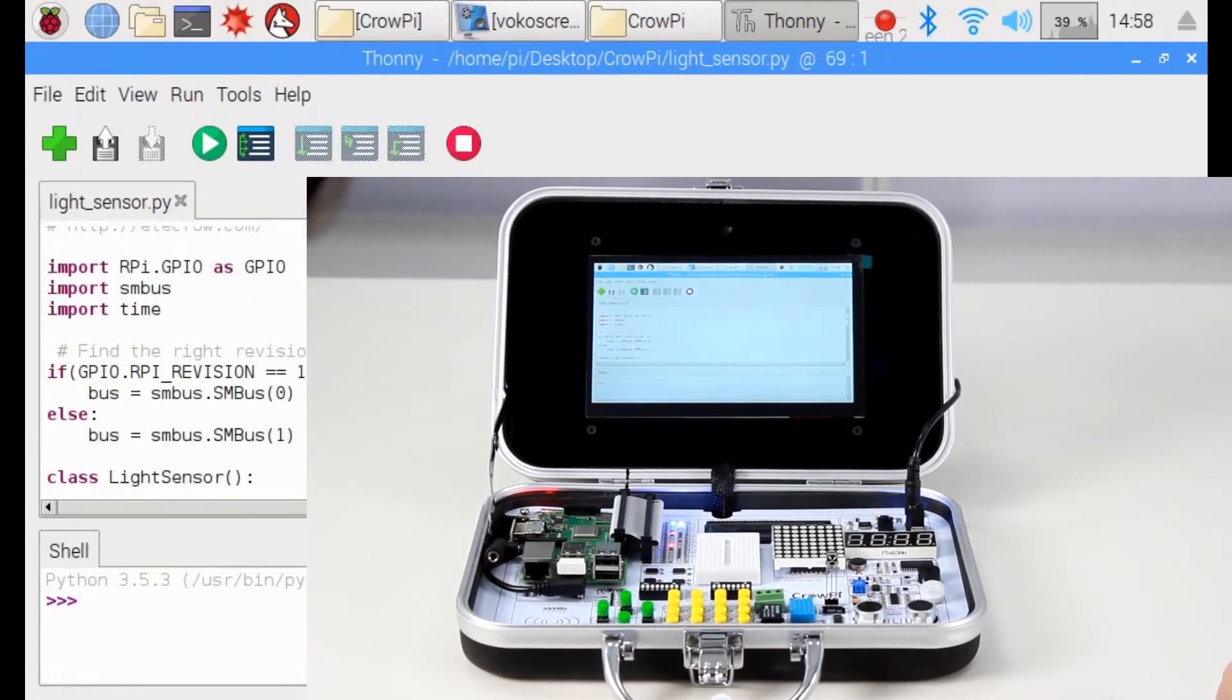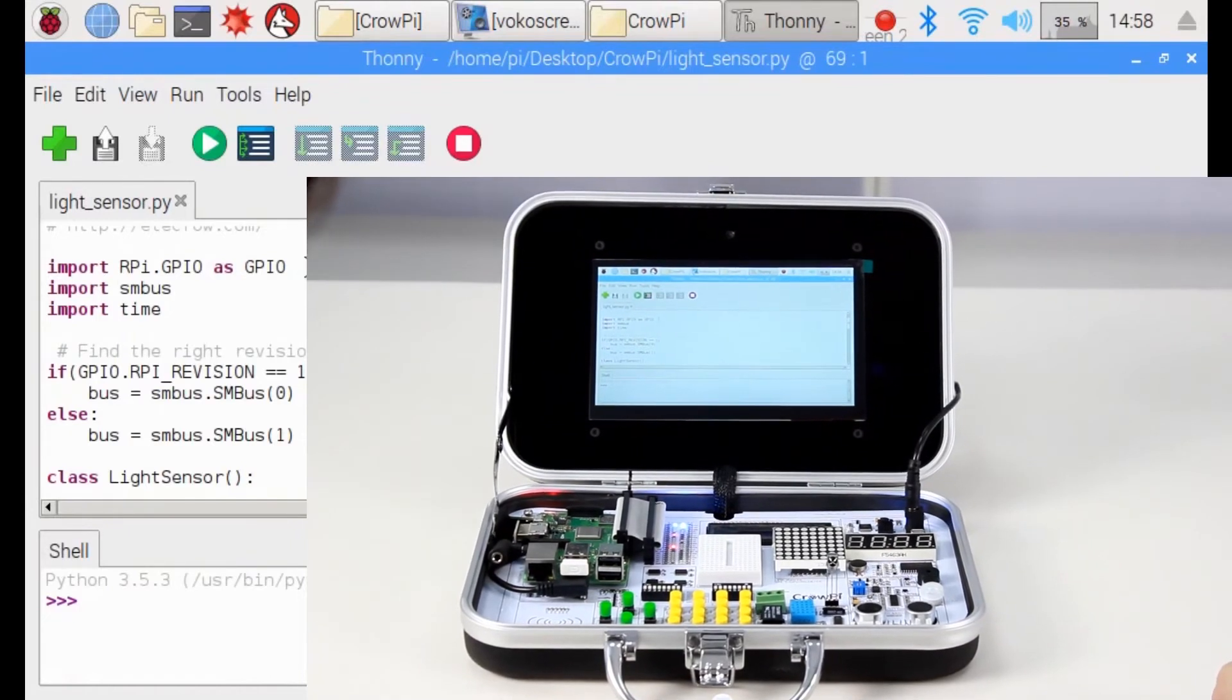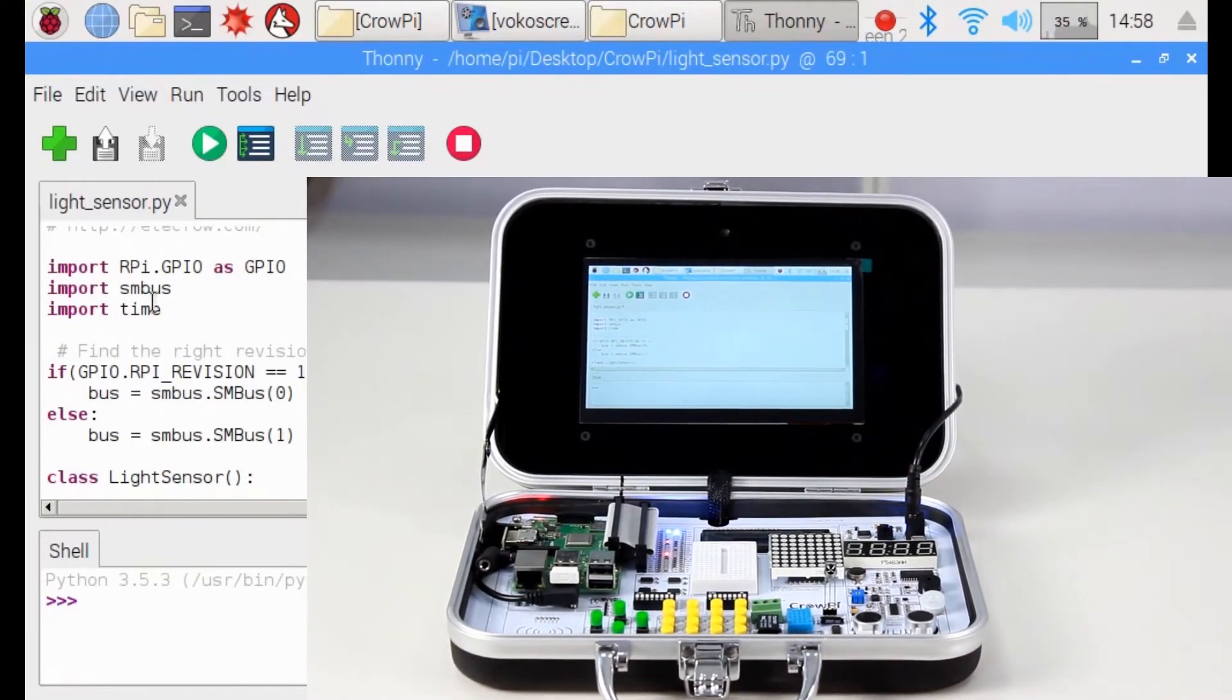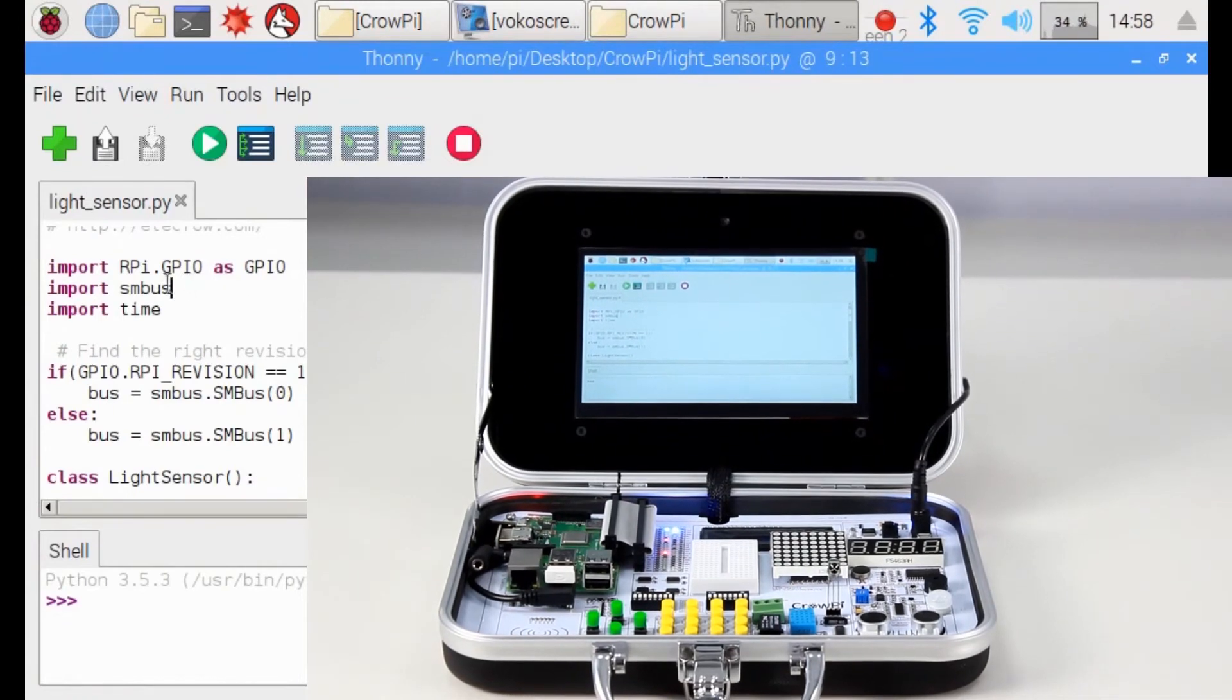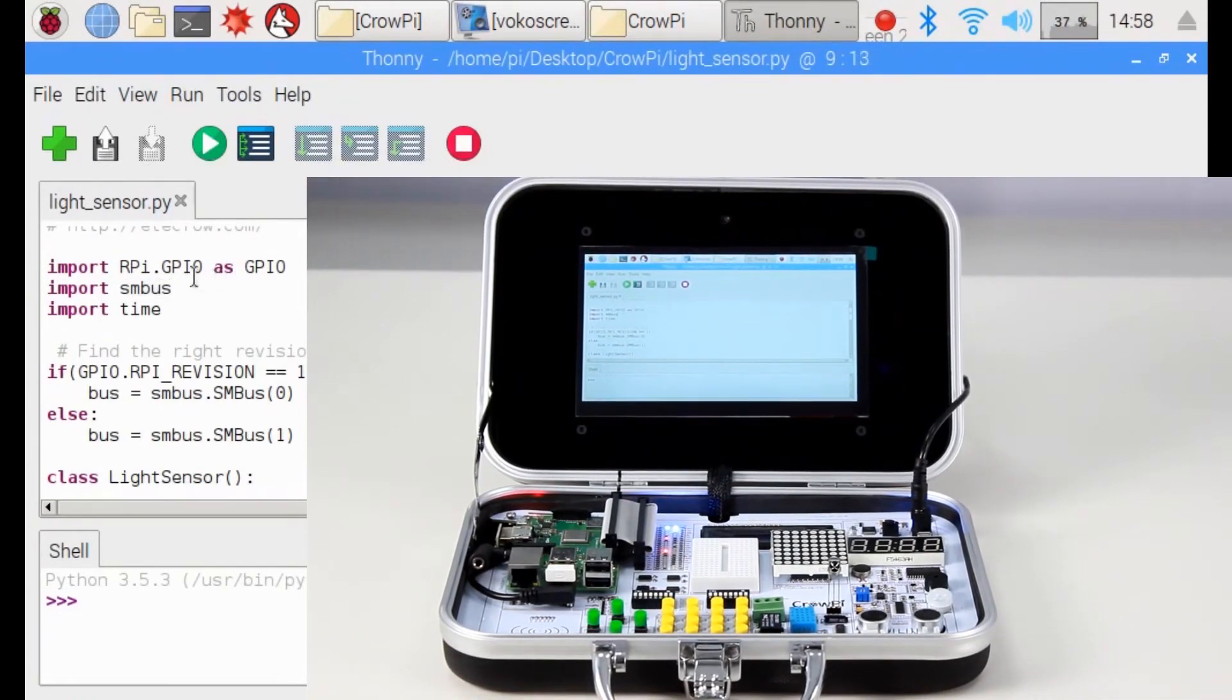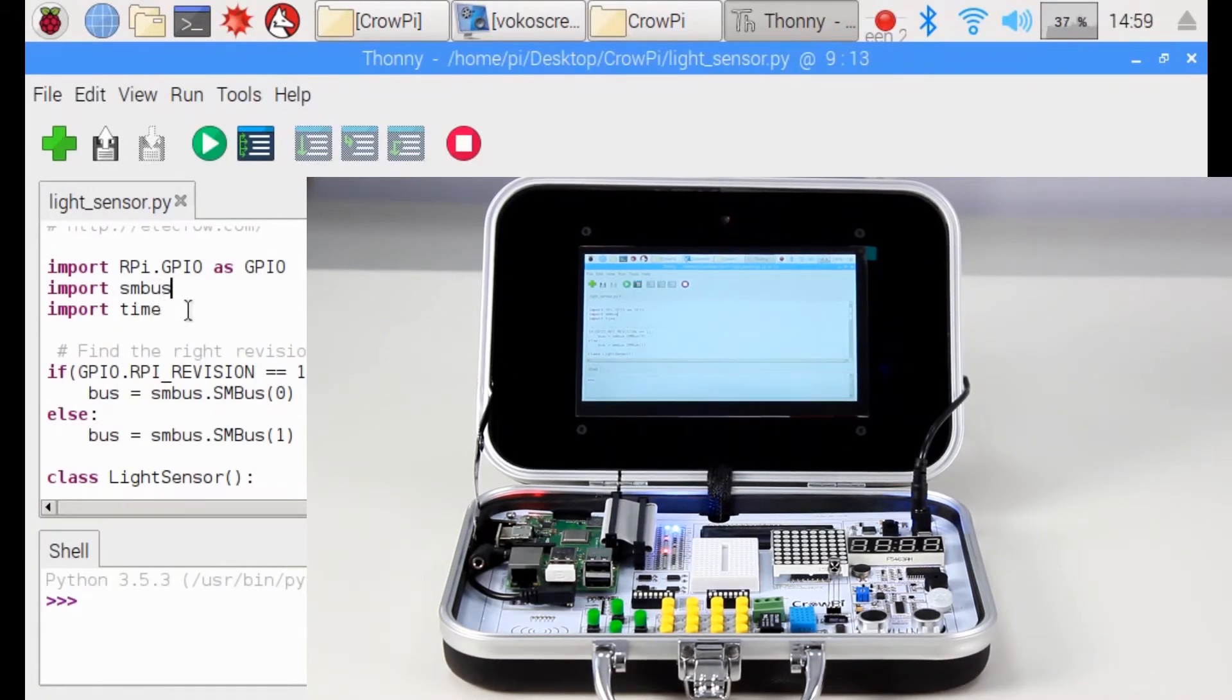The first library we import is RPI GPIO library, which we already know about. The second library is a new library called SMBUS, which is the I2C protocol library, which we'll use to read the data from the light sensor. The third library, as we know, is the time library.